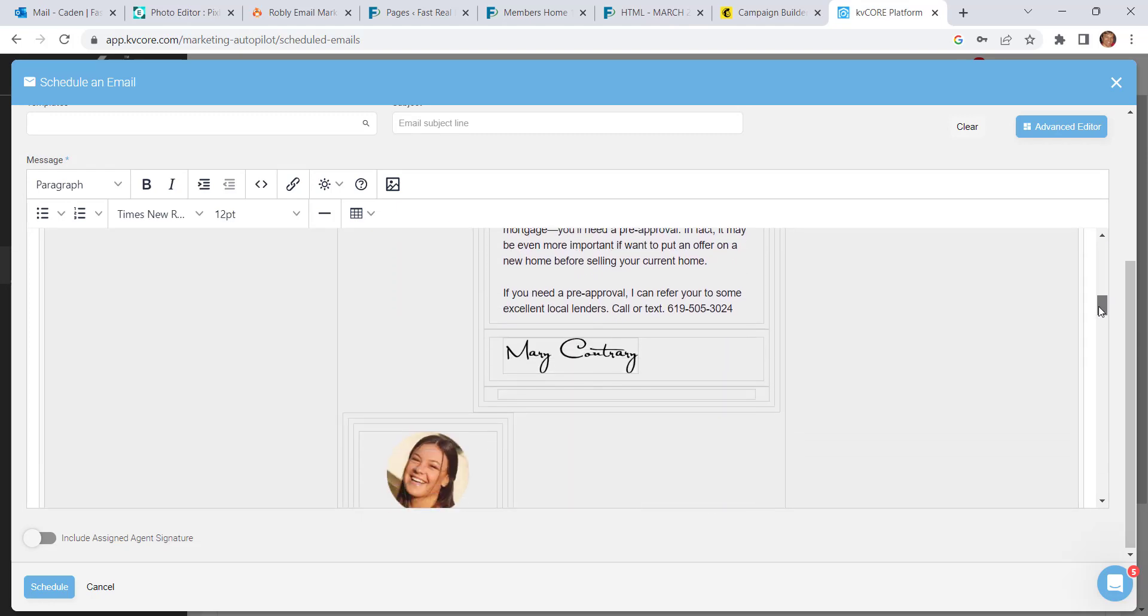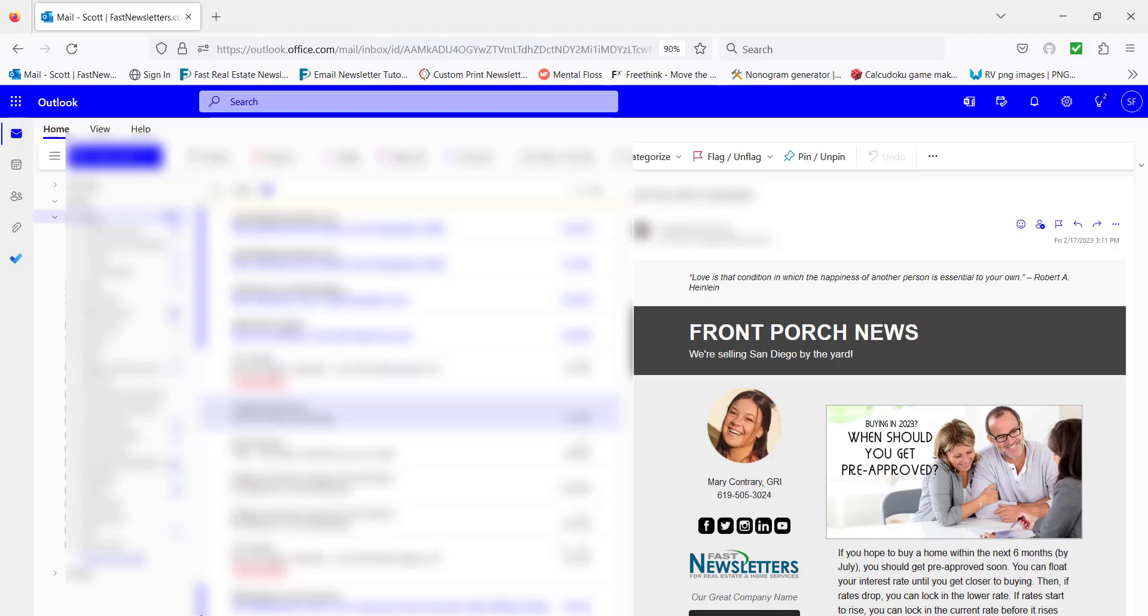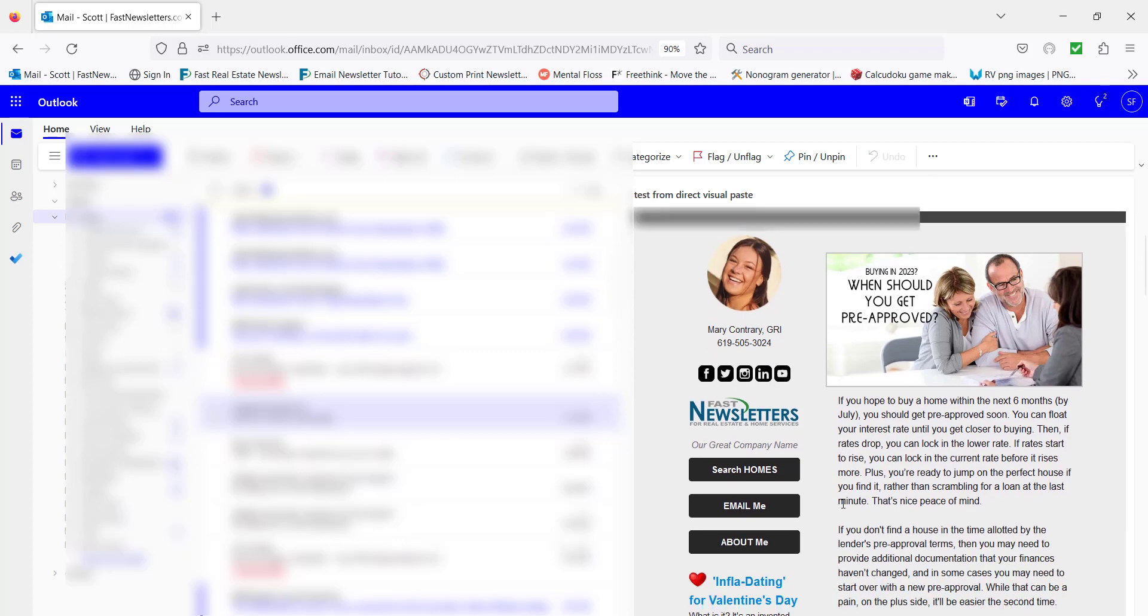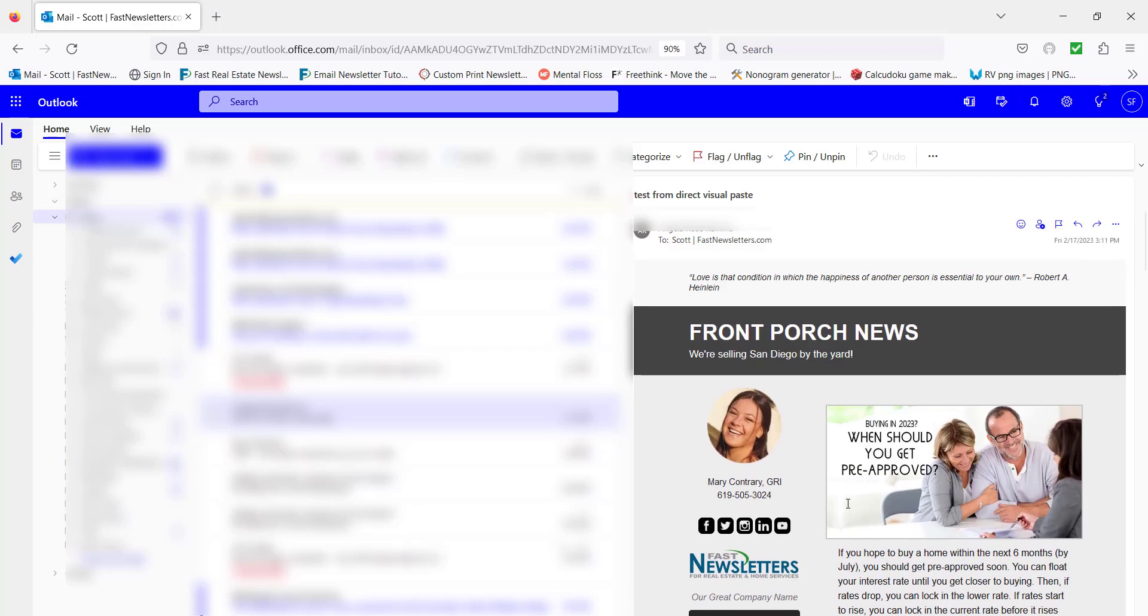Now notice that in a two column template, the preview here in KVCore will look wrong. It won't be side by side. And so you just need to know that that will render correctly when it's sent as an email.